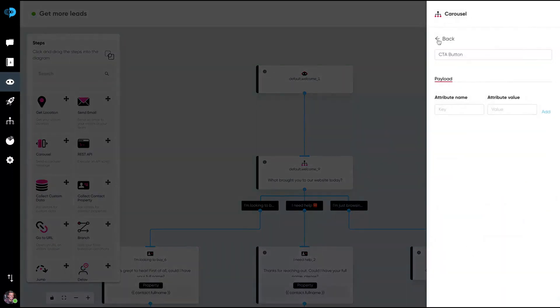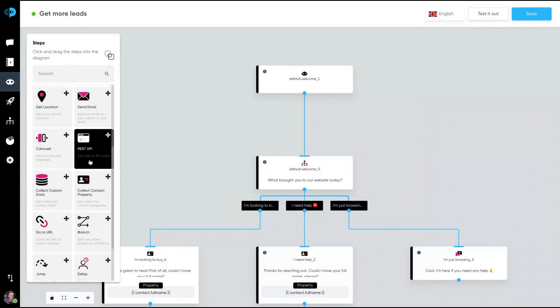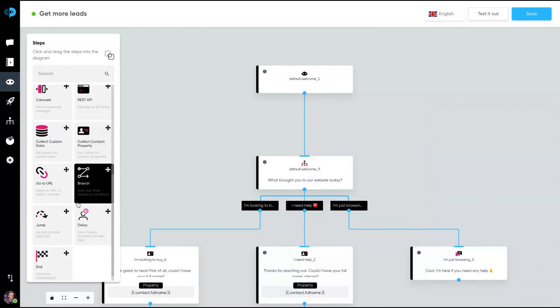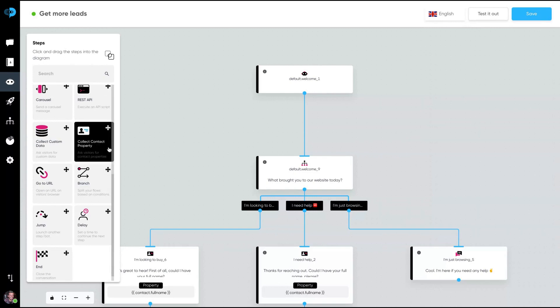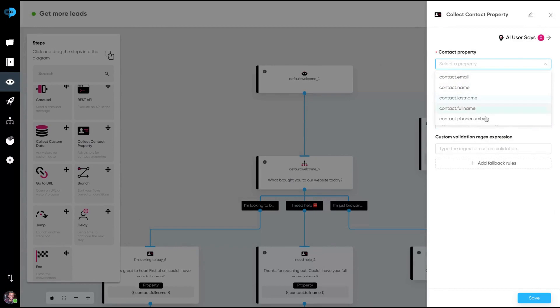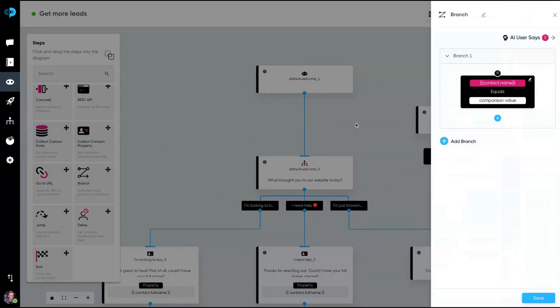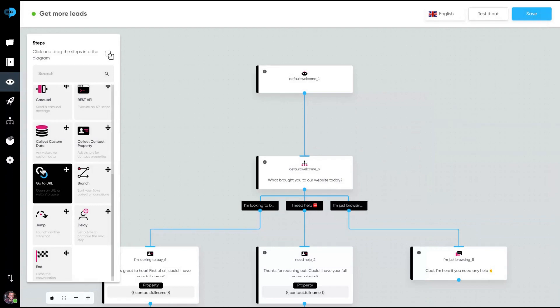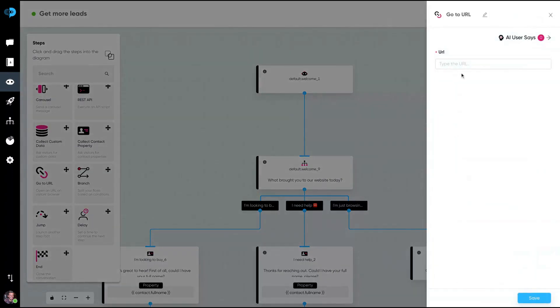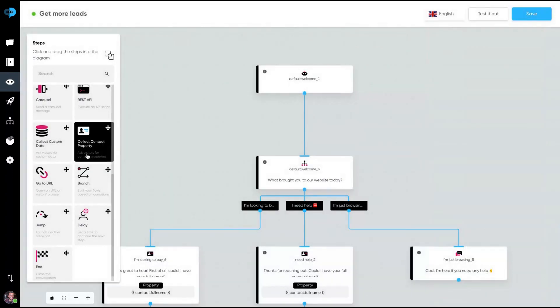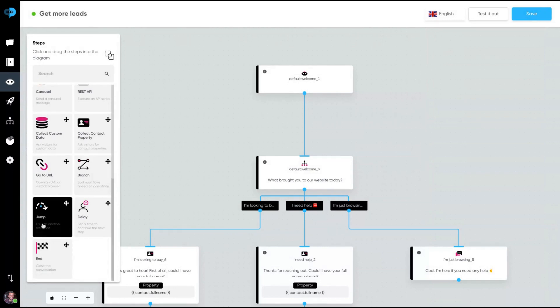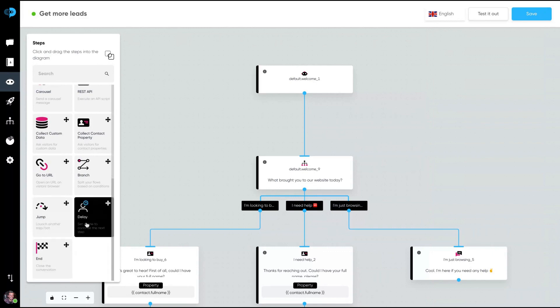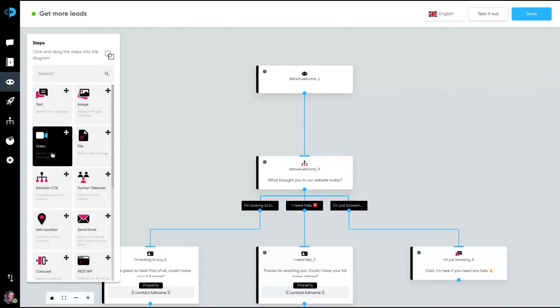The REST API, you can collect contact properties like email or phone number. So contact email, name, last name, phone number. You can split the flow based on different conditions and you can open a URL. So you can use a URL step to send a URL to your users. You can use the jump to launch another bot or step depending on the answer. You can add some delay to the bot responses. So those are the kinds of steps. Not difficult to learn.